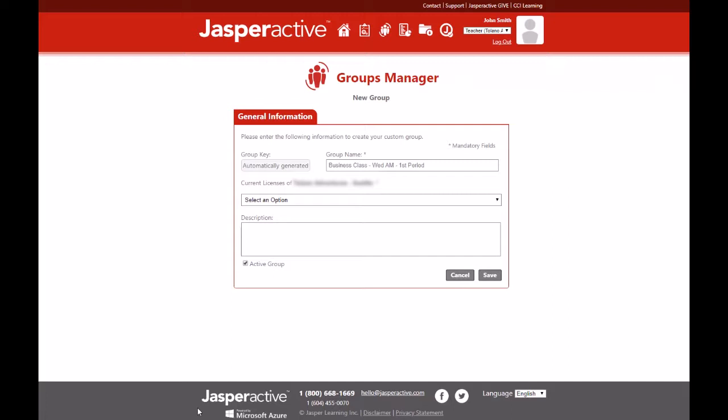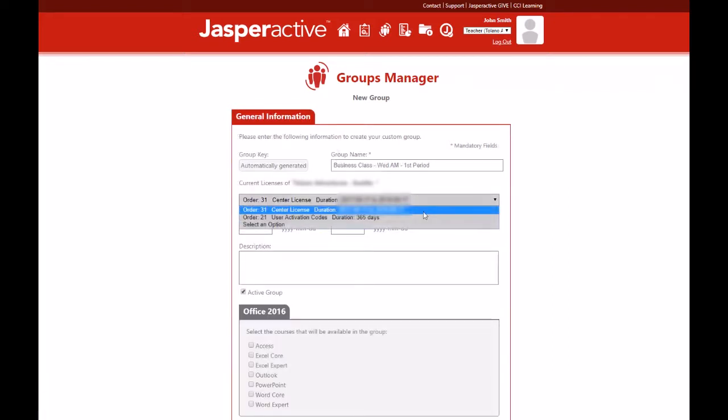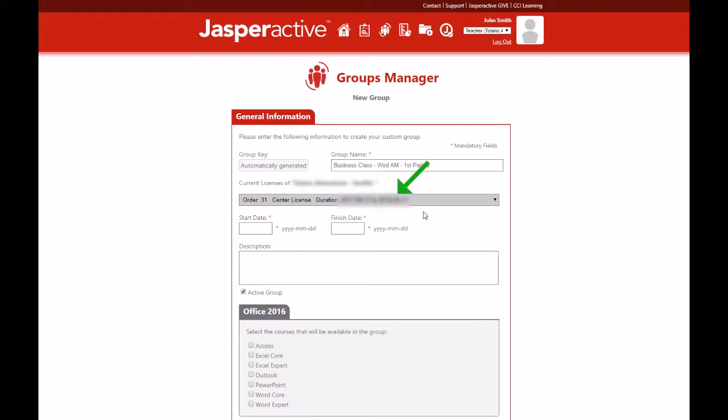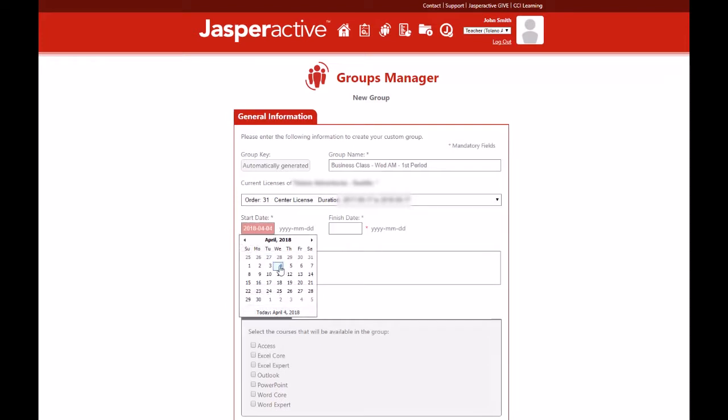The license purchased by your school will appear in the current licenses drop down menu here. Select the license you have been authorized to use for your group. If you are using a center license, as we are in this video, you need to enter a start date and finish date in the fields that appear.